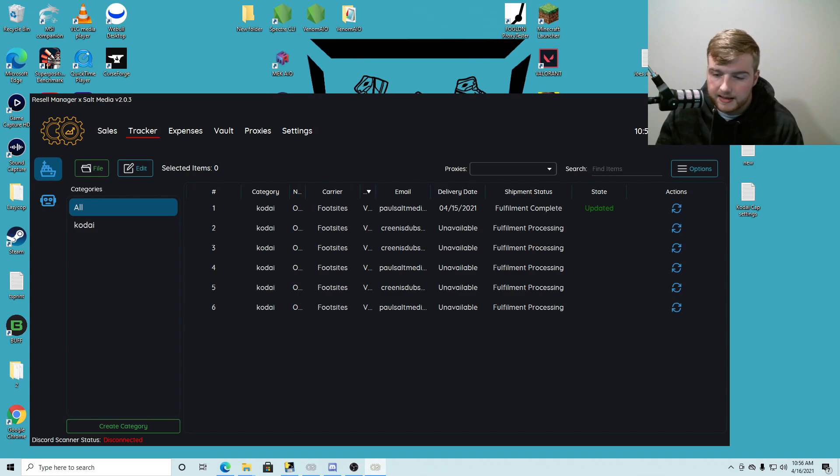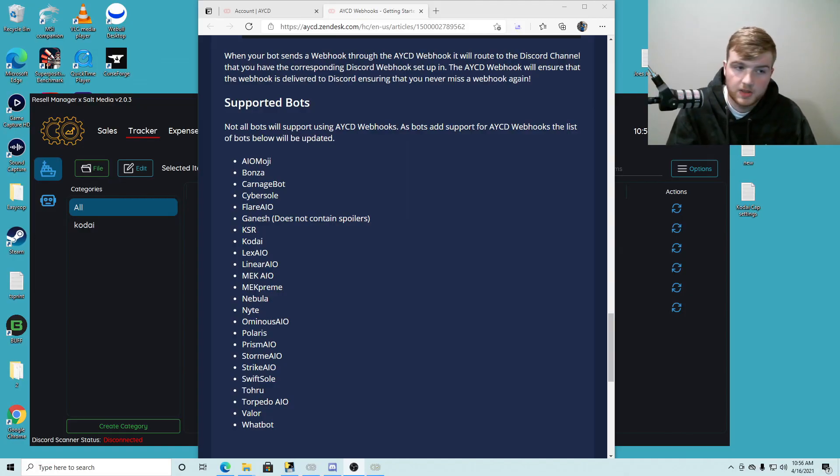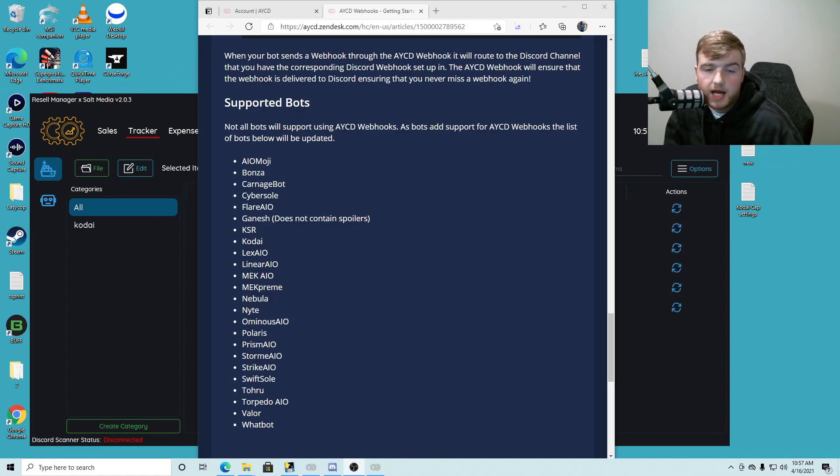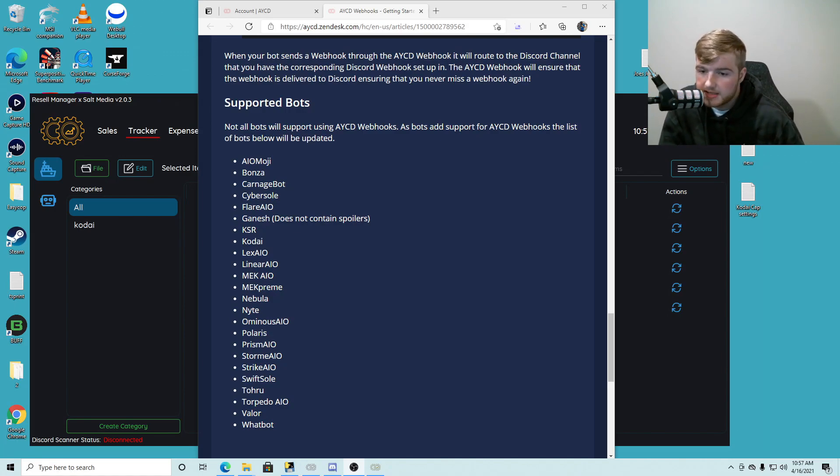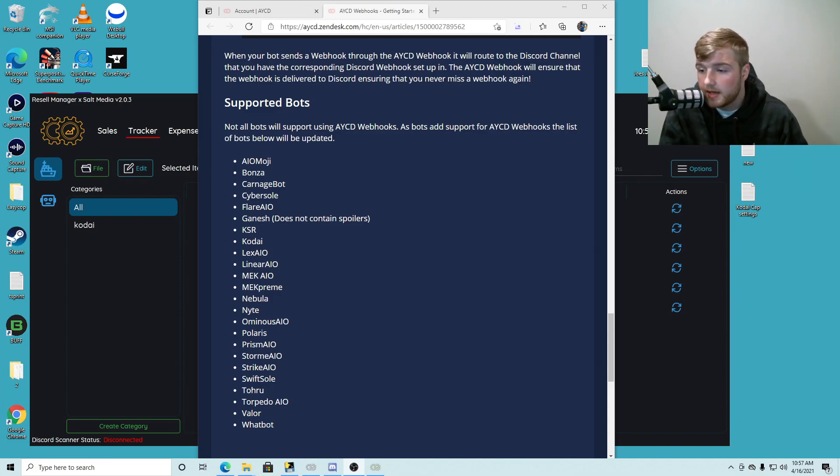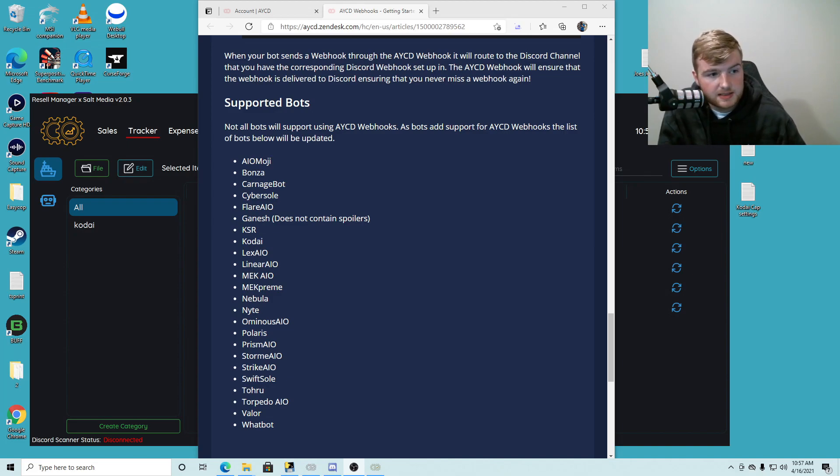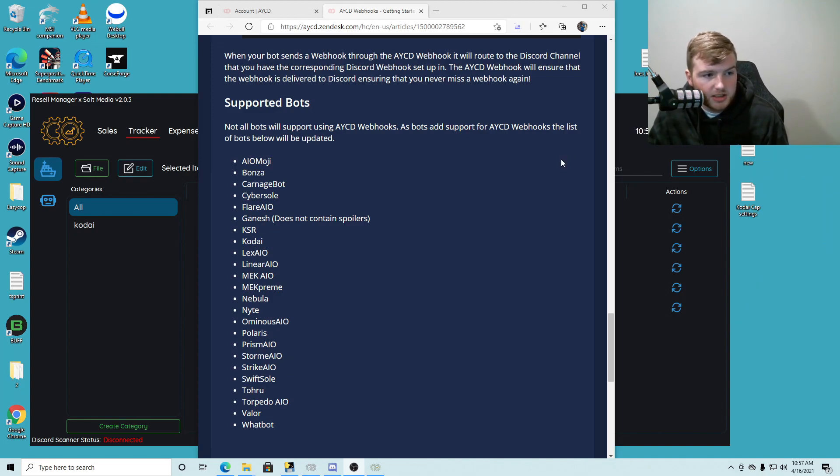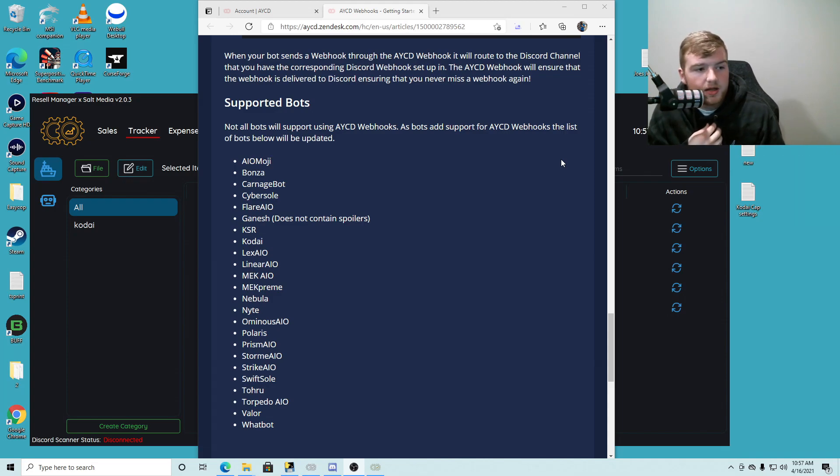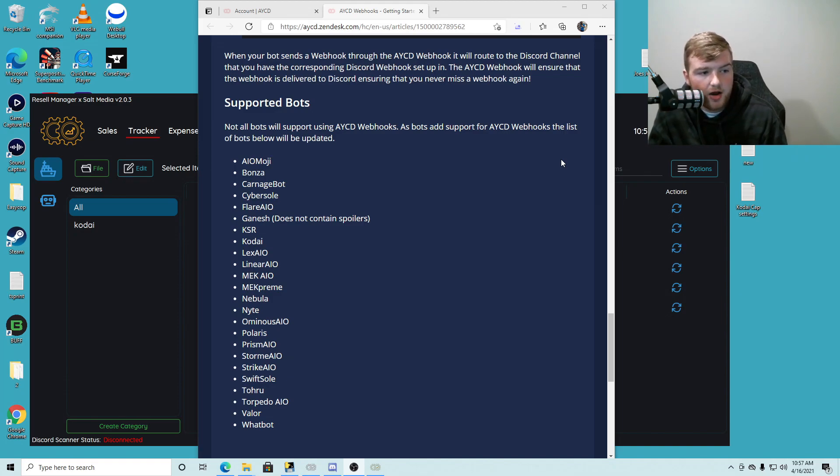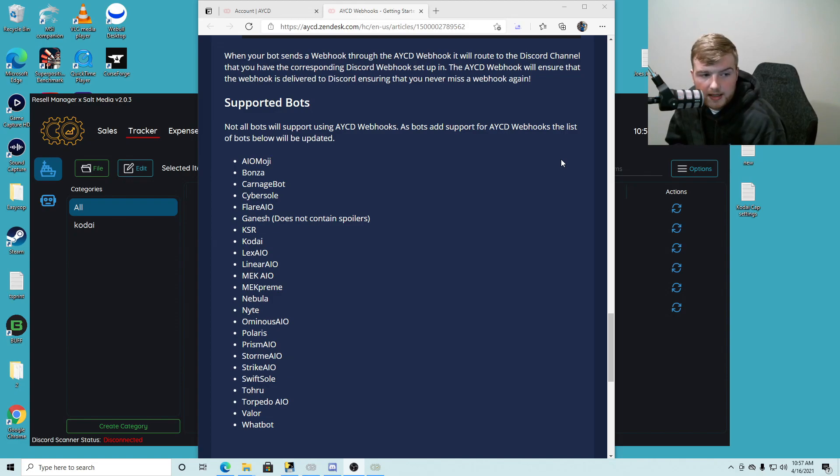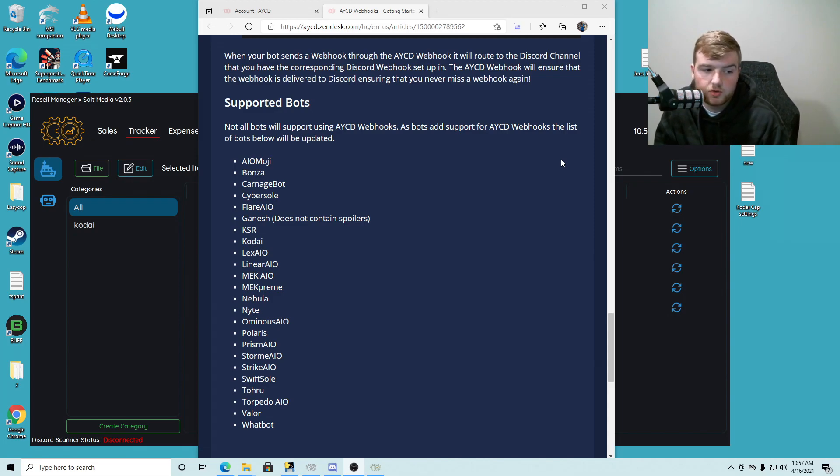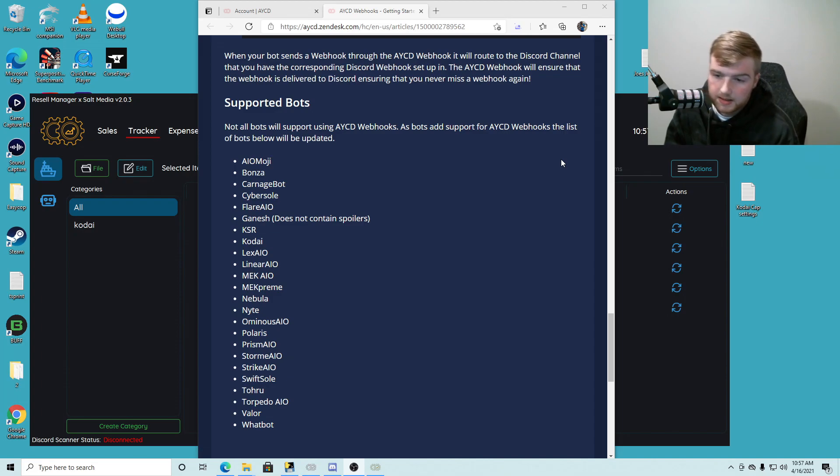So first things first, of course not all bots are going to support AYCD webhooks at the moment. I would assume that many are going to implement support for AYCD webhooks eventually, but currently the list of bots that support AYCD webhooks are: AIO, Moji, Bonza, Carnage Bot, Cybersoul, Flare AIO, Ganesh, KSR, Kodai, Lex AIO, Linear AIO, Mech AIO, Mech Prime, Nebula, Knight, Amunis AIO, Polaris, Prism, Storm, Strike, Swiftsoul, Toru, Torpedo, Valor, and WhatBot.